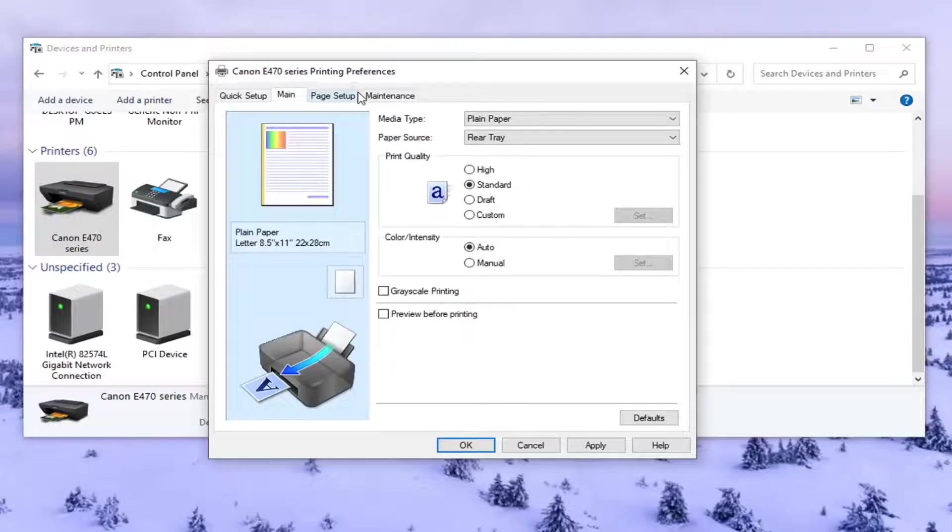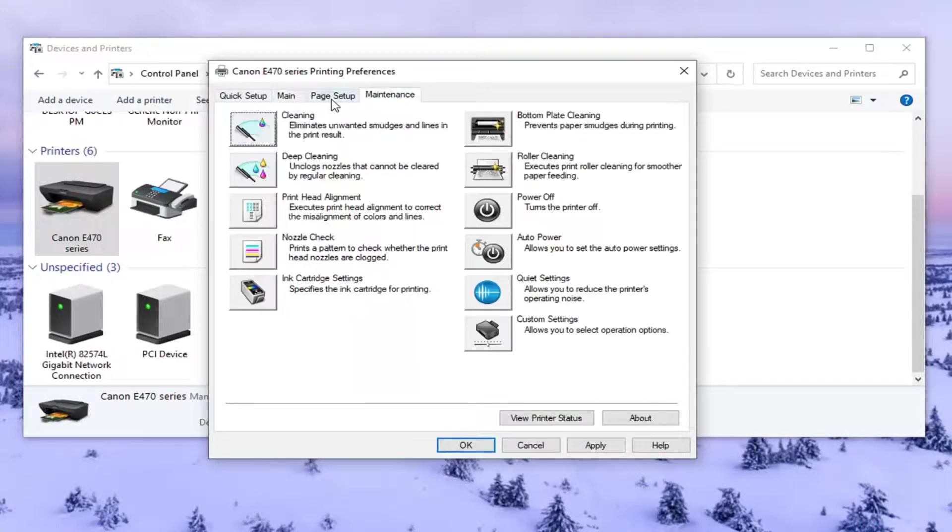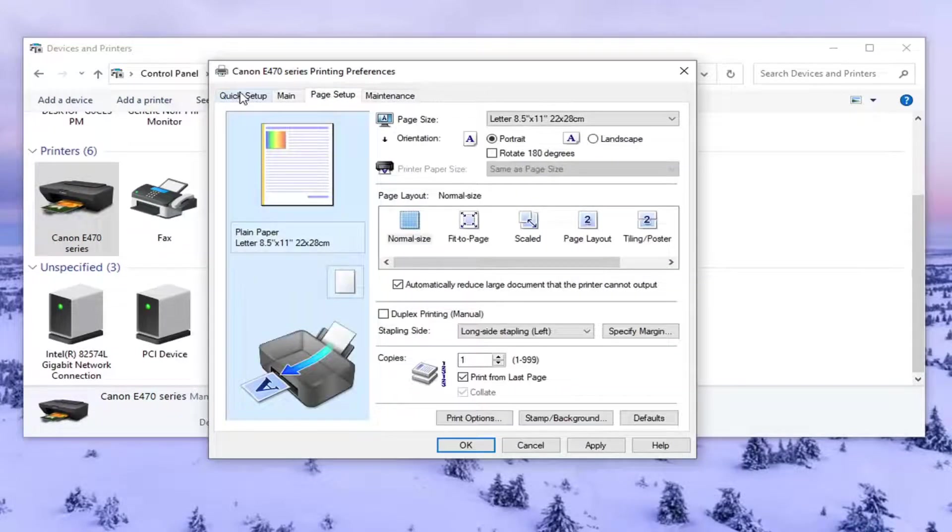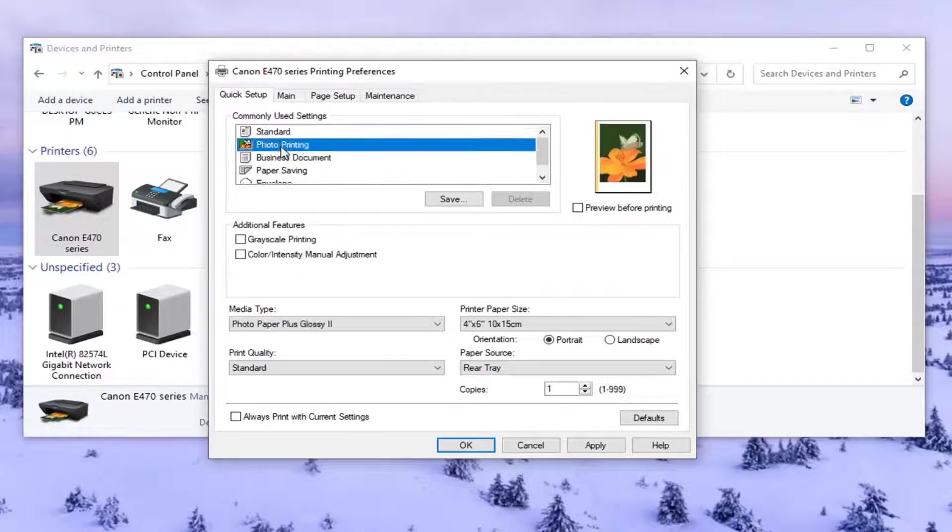And again, you might have to go through some of these options here too. You can see grayscale printing's in here too. You can uncheck that. So again, they usually try and make it as simple as possible for you, but there's usually a few different places to locate this stuff.